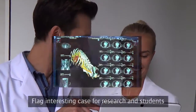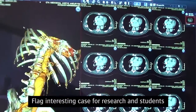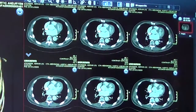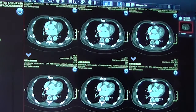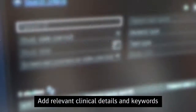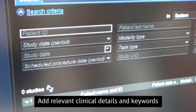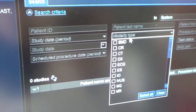Does this sound familiar? It's a busy day and you've come across an interesting case for your research and students. You want to flag it, but you let it pass because you don't have the time to deal with the cumbersome process. Without relevant clinical details or keywords, it is difficult to search and find files.